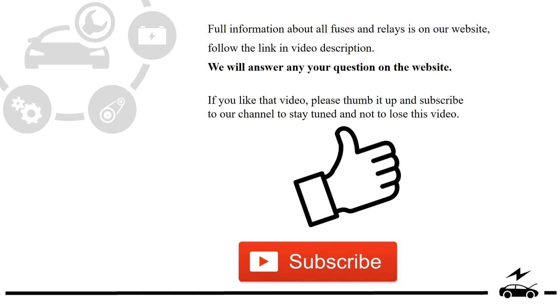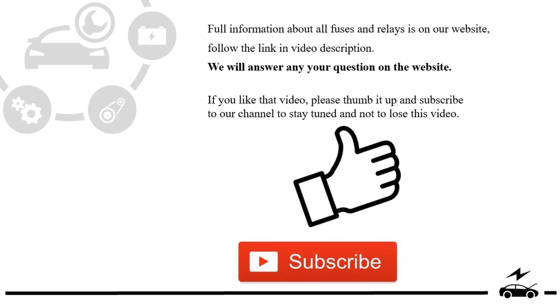If you like that video, please thumb it up and subscribe to our channel to stay tuned and not to lose this video.